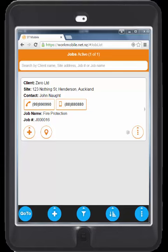Welcome to SmartTrade Mobile, the mobile application that will allow your field staff to complete jobs easier and much quicker. The application is easy to use and will allow you that edge over your competitors. The message by using mobile is you are an efficient, responsive and organised company.